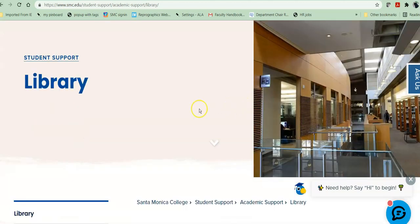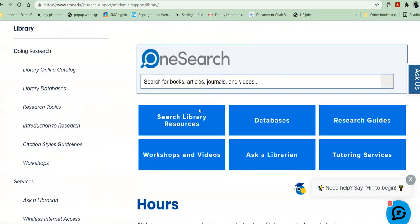Once there, as you scroll down you'll notice that there are a number of search options. OneSearch searches for everything that we own, which is a good place to start if you're looking for articles and books. But if you're just looking for books — say you're doing an assignment and your instructor has required you to include at least one book, and it's an online class so you can't get to the library to get a print book — here's how you would do that.